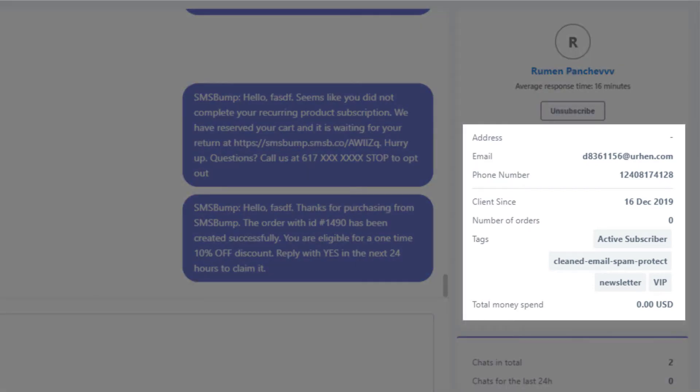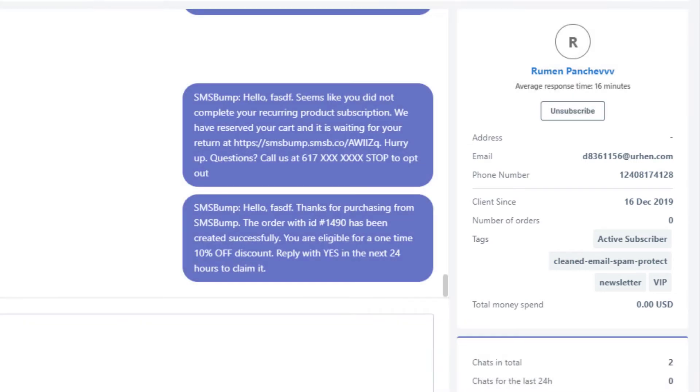Underneath you can see the customer's address, email, phone number, how long they've been a customer in your store, as well as the number of orders and money spent.